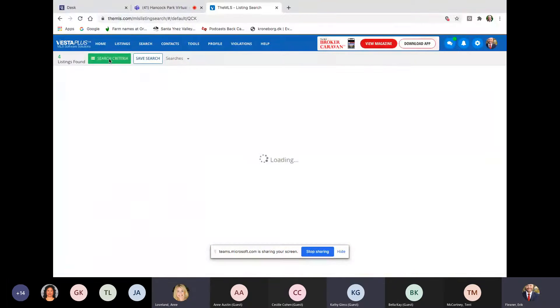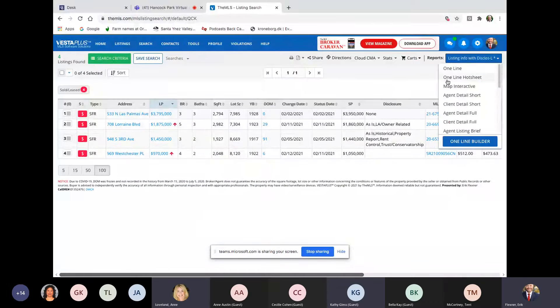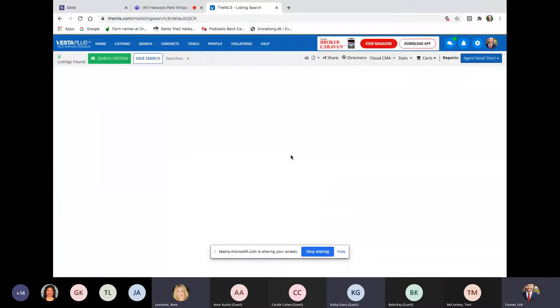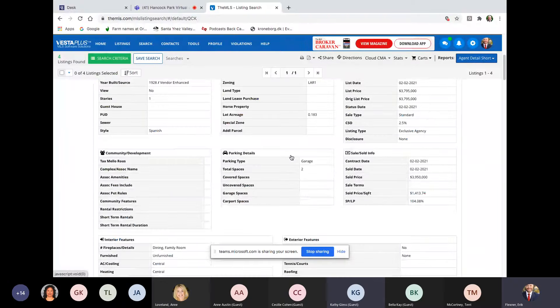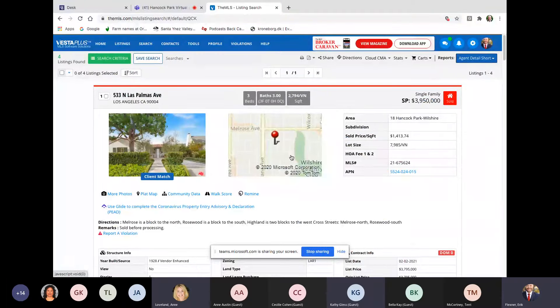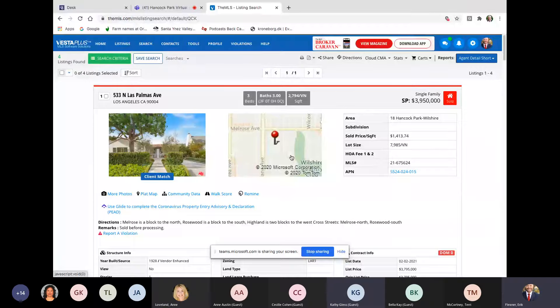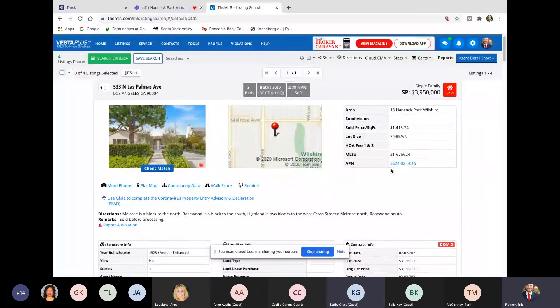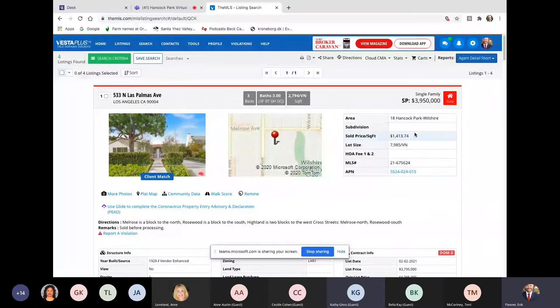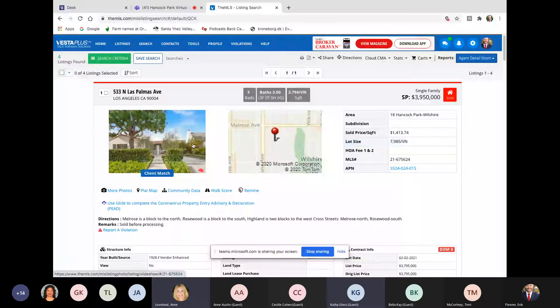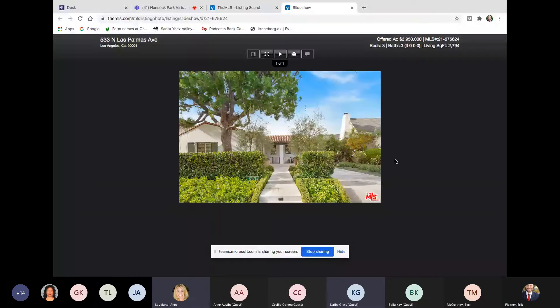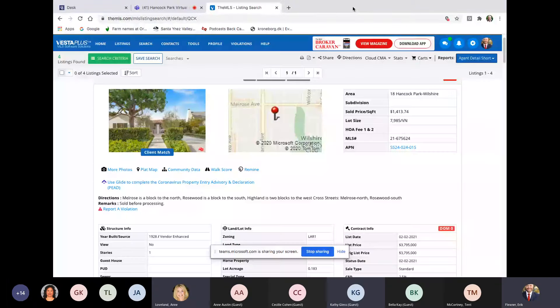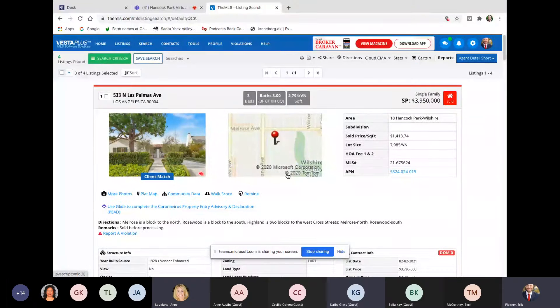So these are the four listings that just sold. Let's go through them quickly, starting with the highest first. And that's the one on Las Palmas, 533 North Las Palmas by Ari Afshar. So up there by Melrose on one of the smaller lots west of the golf course, three beds, three baths, 2,800 square feet, 8,000 square foot lot. So not on the small side there, $1,400 a square foot. Amazing. What's up with that? Something's really weird with that. That's way too much money for that house.